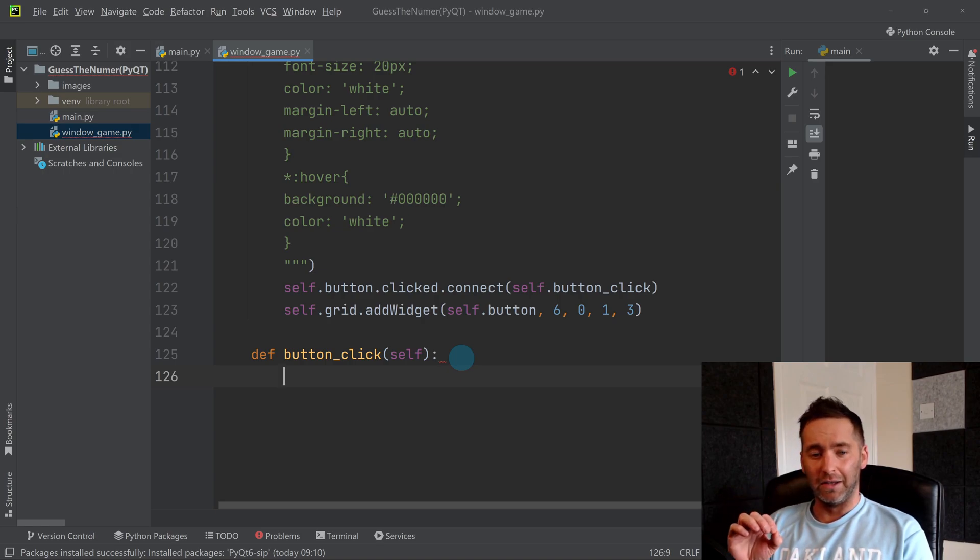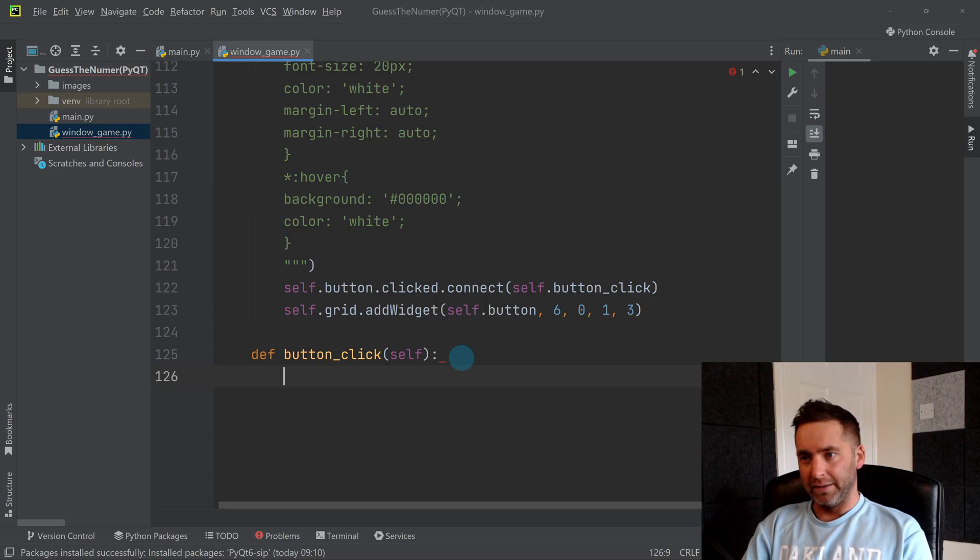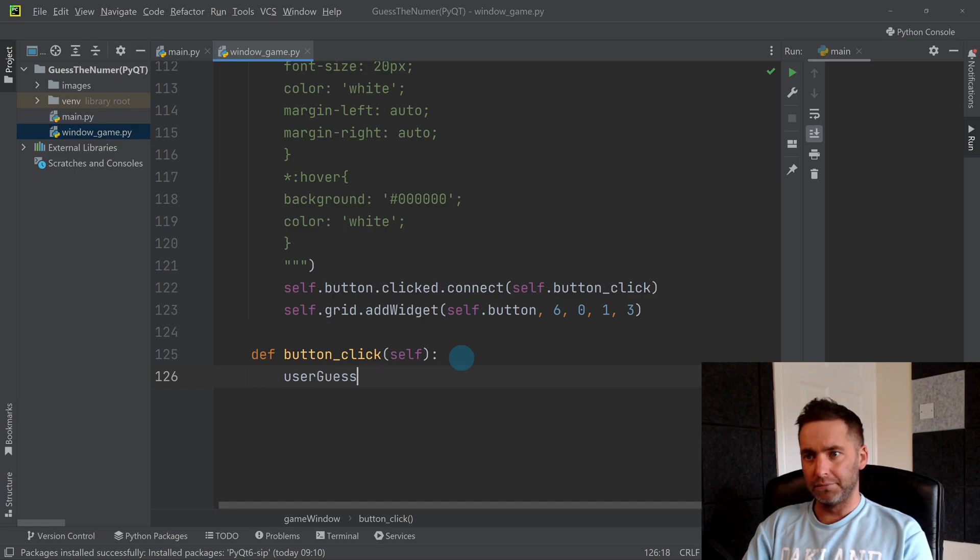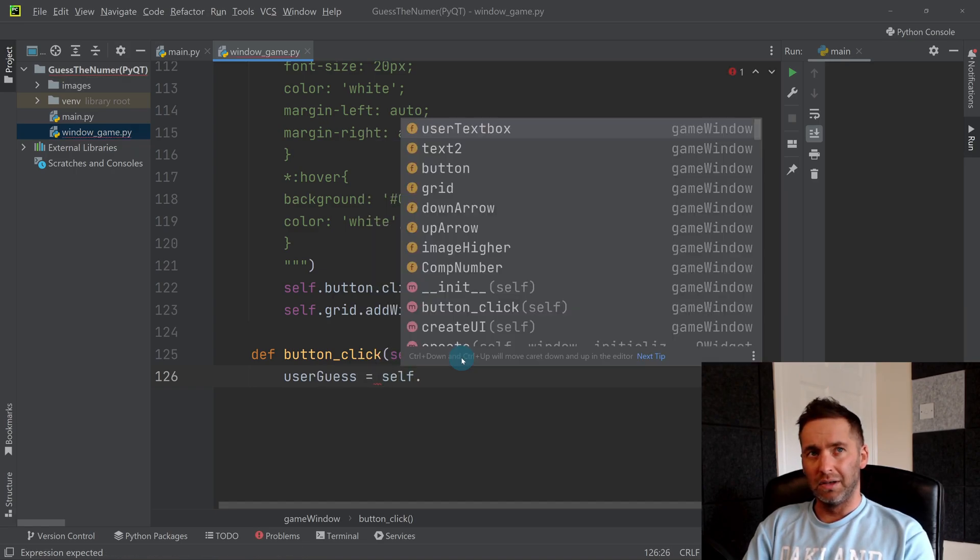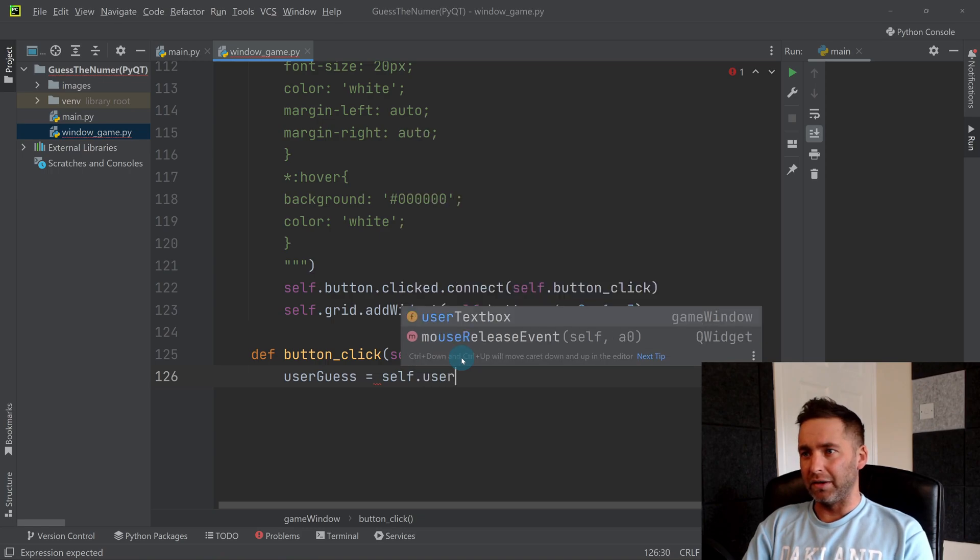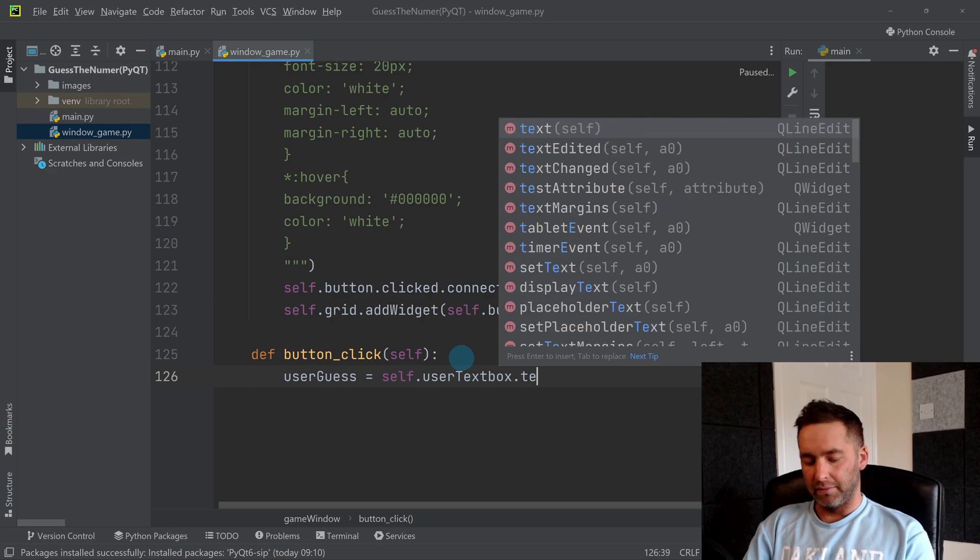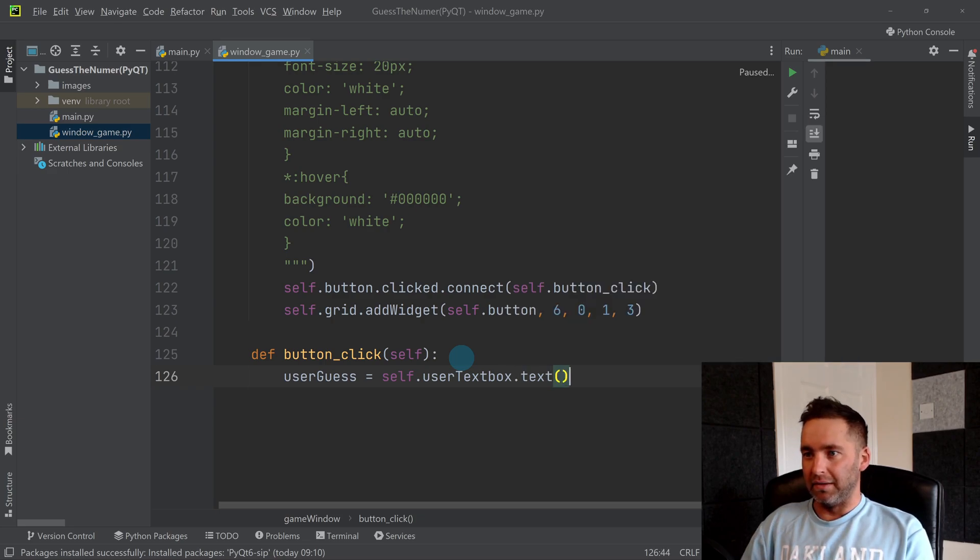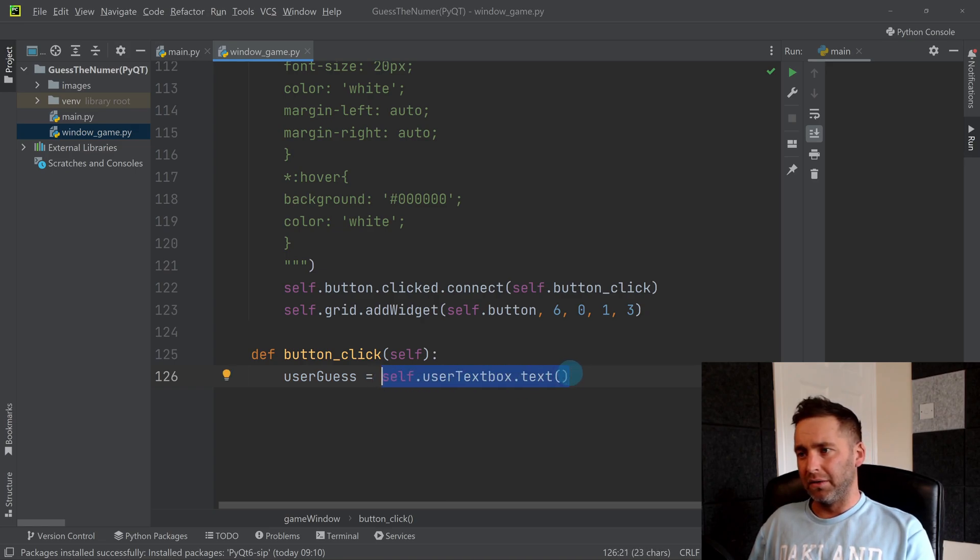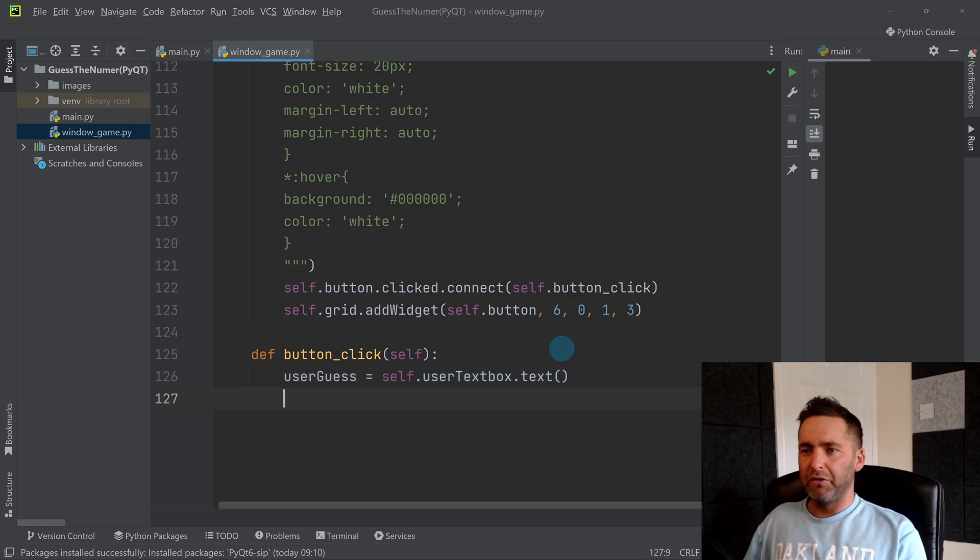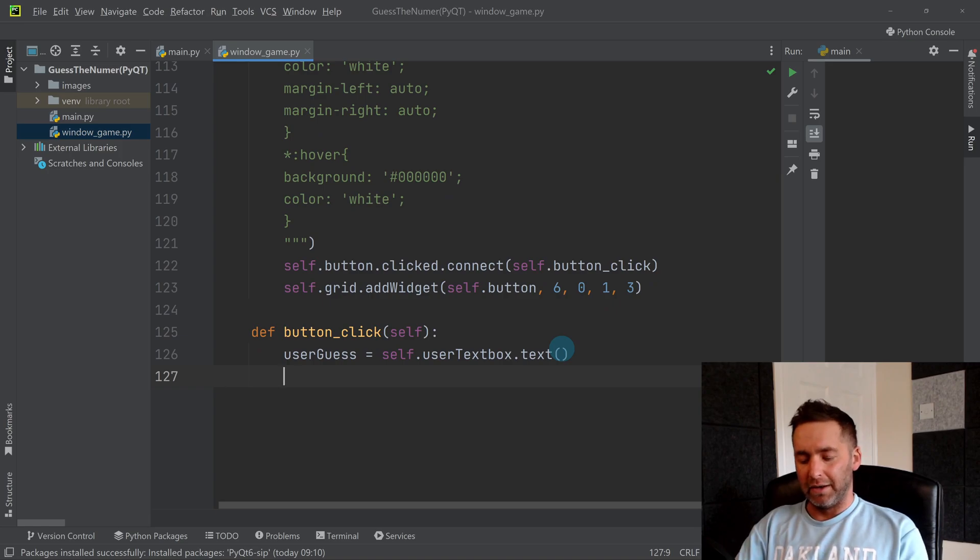At this point when the button's clicked, probably want to get the value whatever the user's put in that box. So we could say user_guess equals self.user_text_box dot text. So that variable will become whatever they've put in that text box.